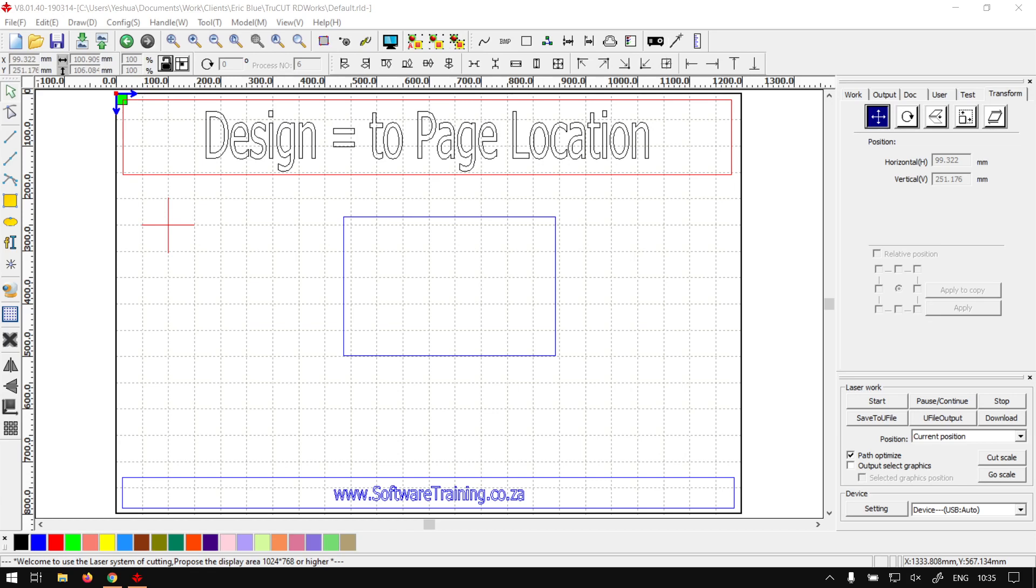Hi guys, in today's video we're going to be looking at how to align your design to a certain point in your page and this will be done for TrueCut RDWorks. But before that, let's have a quick intro first.